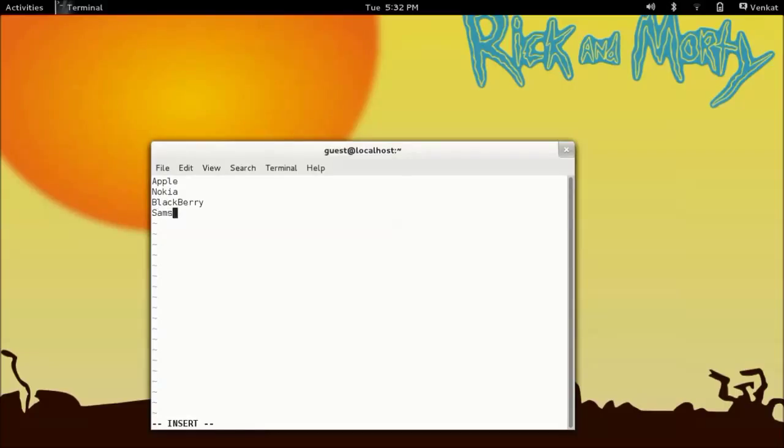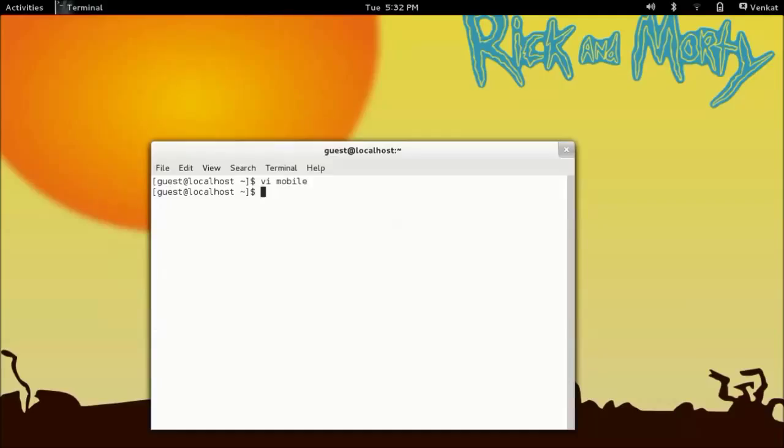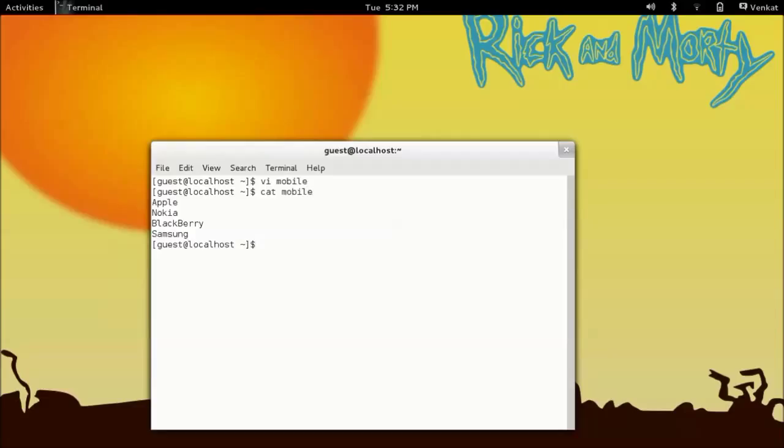So I have given four lines of text. Now I am going to save this. To view the contents in this file I am using the cat command, so these are the things I have just typed and saved.